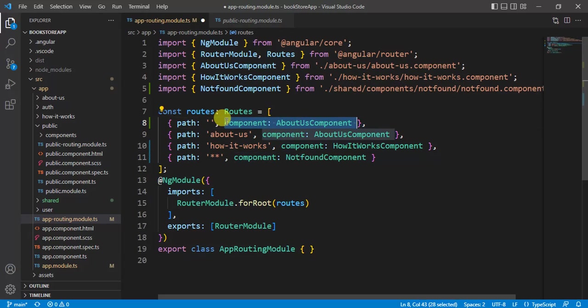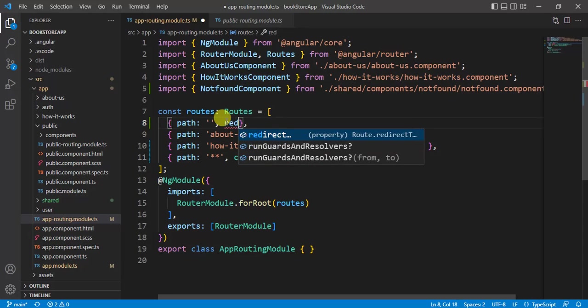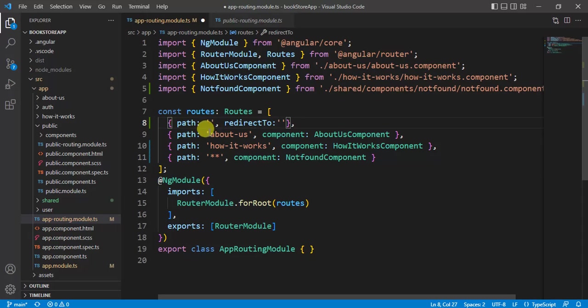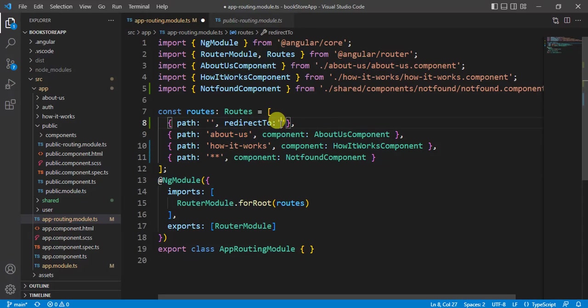I want to redirect the user to some other route. Let's remove this component from here. This time I want to use redirect to. Here I want to redirect the user to the about us page, so copy this path from here and paste it here.